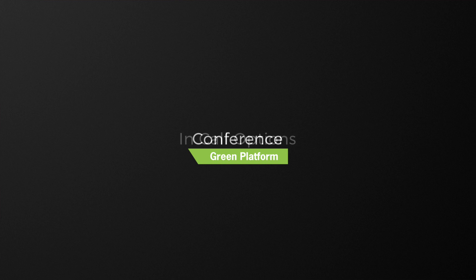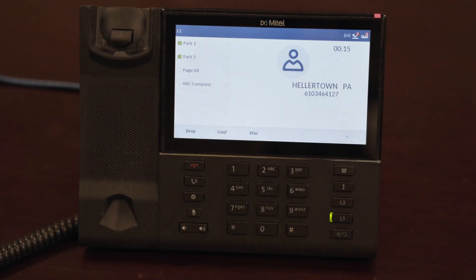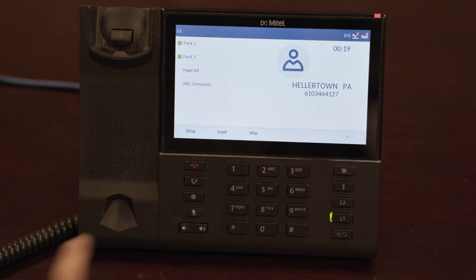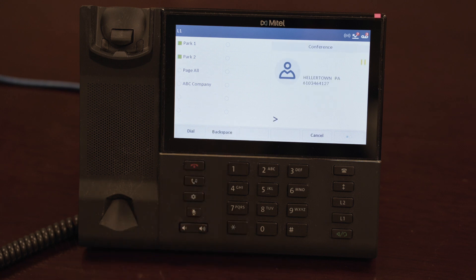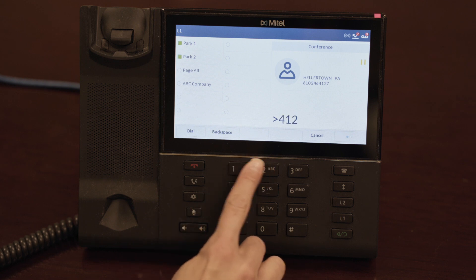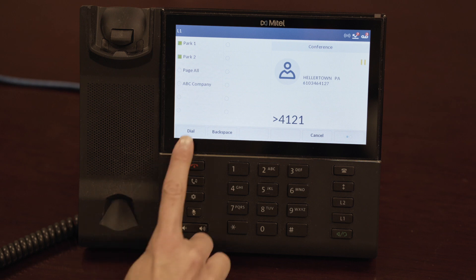To bridge in a third party to your existing call, you may conference them in. To conference in the third party, tap the conference button, input the third party's phone number or extension, then tap dial.